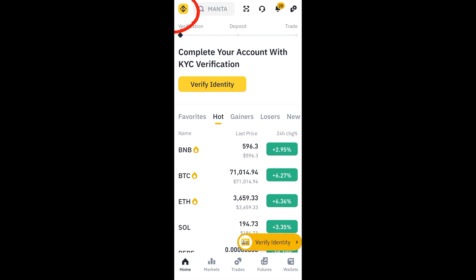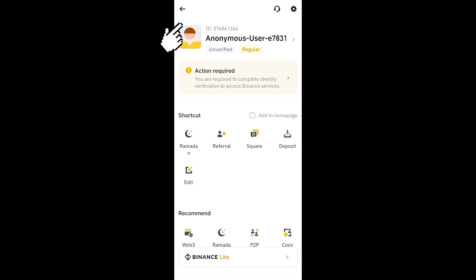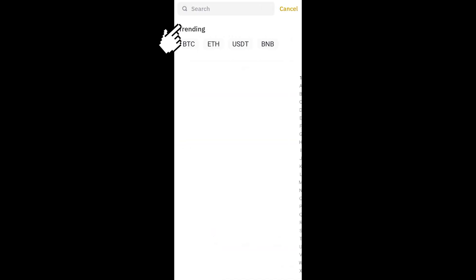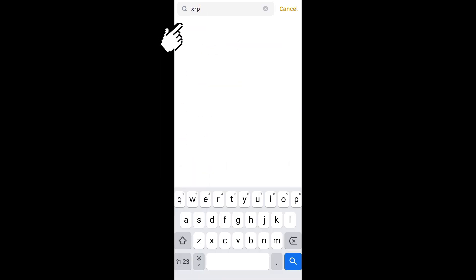Click the icon at the bottom left corner and look for Deposit. Deposit is under Shortcuts, so tap that. Under Deposit, look for XRP — if you can't see it right away, go to the search bar and type XRP.